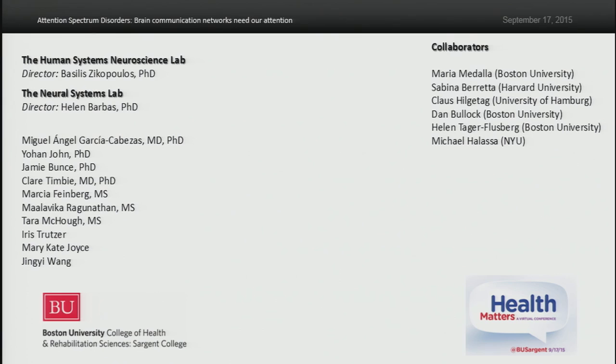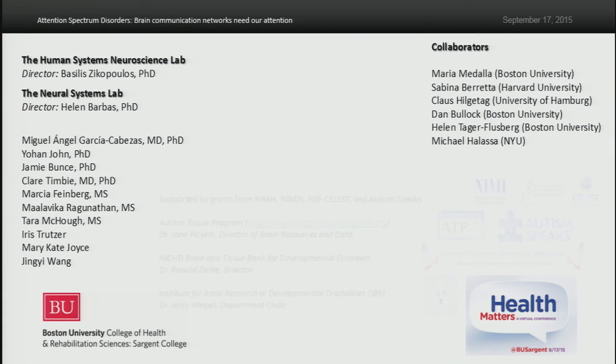This is some of our work here at the Human Systems Neuroscience Laboratory and the Neural Systems Lab. We've had and continue to have the privilege of working with a team of outstanding researchers, graduate students, and collaborators. Our work has been funded by NIH, the National Science Foundation, and Autism Speaks. Finally, this work would not have been possible without the support of brain tissue banks and the precious gift of post-mortem brain tissue from donors and their families.